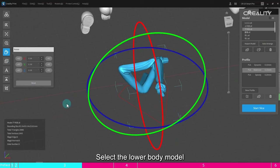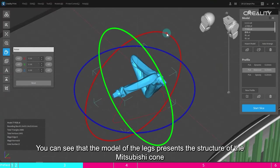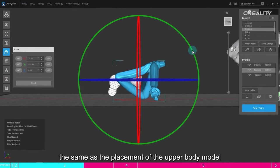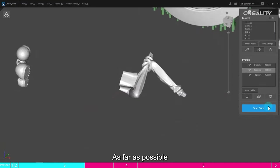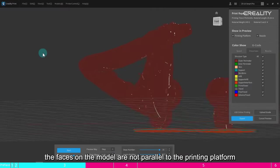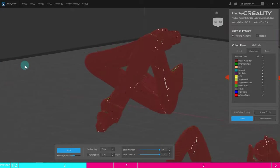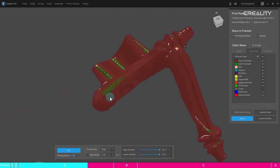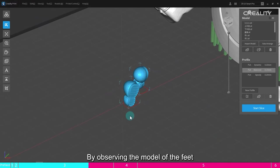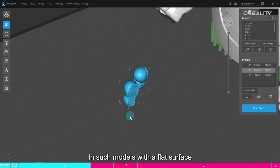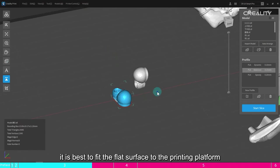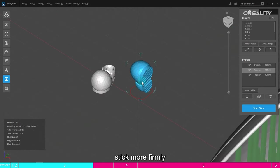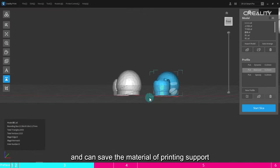Select the lower body model. You can see that the model of the legs presents the structure of the Mitsubishi cone, the same as the placement of the upper body model. As far as possible, the faces on the model are not parallel to the printing platform. Select the foot model. By observing the model of the feet, the saws of the feet are relatively flat, and the other faces are curved. In such models with a flat surface, it is best to fit the flat surface to the printing platform. This can increase the touch area with the platform, stick more firmly, and can save the material of printing support.